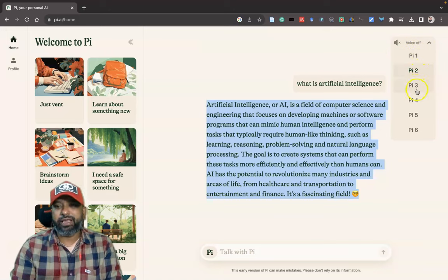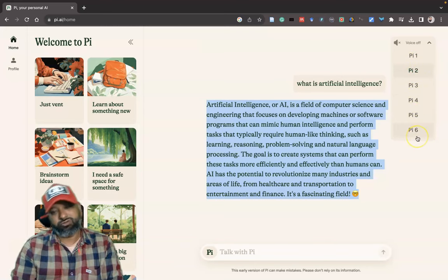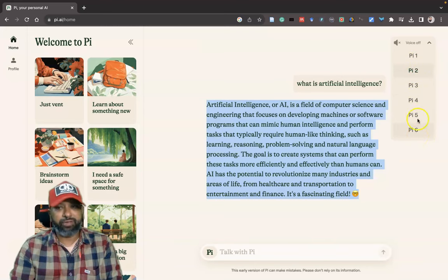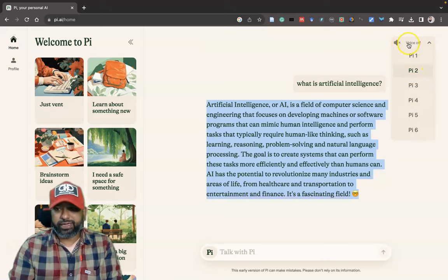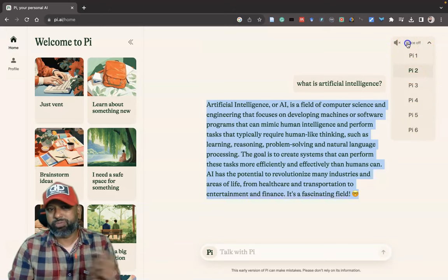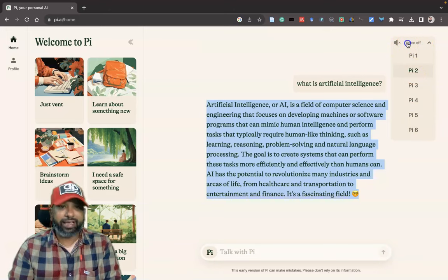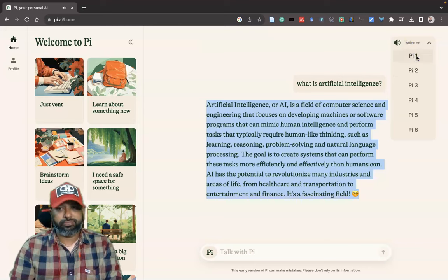There are six voices available: Pi 1, Pi 2, Pi 3, Pi 4, Pi 5, Pi 6. Now with Voice On, you can press each one to hear them. Going through them one by one — for example: 'Artificial intelligence or AI is a field of computer science and engineering that focuses on developing...'